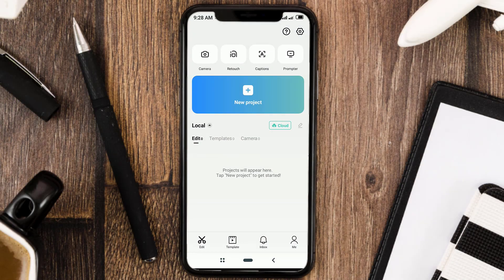Hi guys, how are you? Welcome to my YouTube channel. In this video, I'll show you a tutorial on how to add cinematic black bars with the CapCut app.